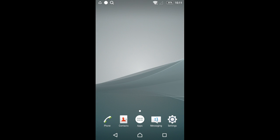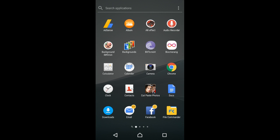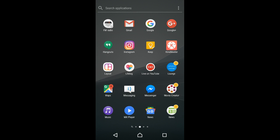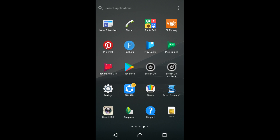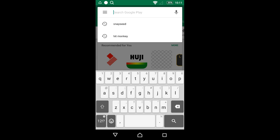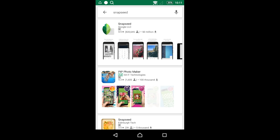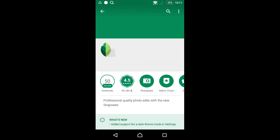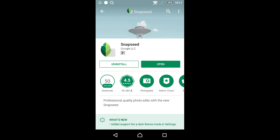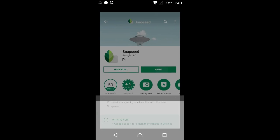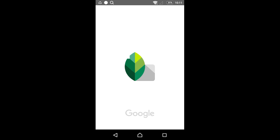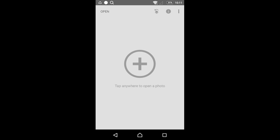I'm going to show you how to use the Snapseed application for YouTube thumbnails. First, download the application by going to Google Play Store and searching for Snapseed. Once you find it, install it.